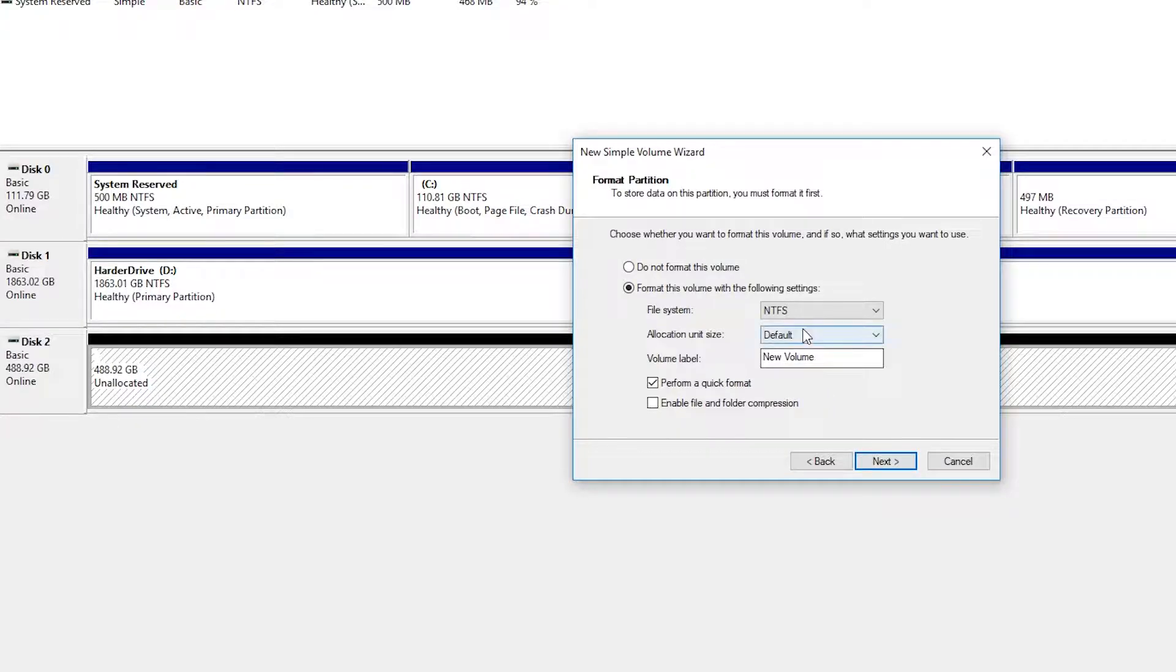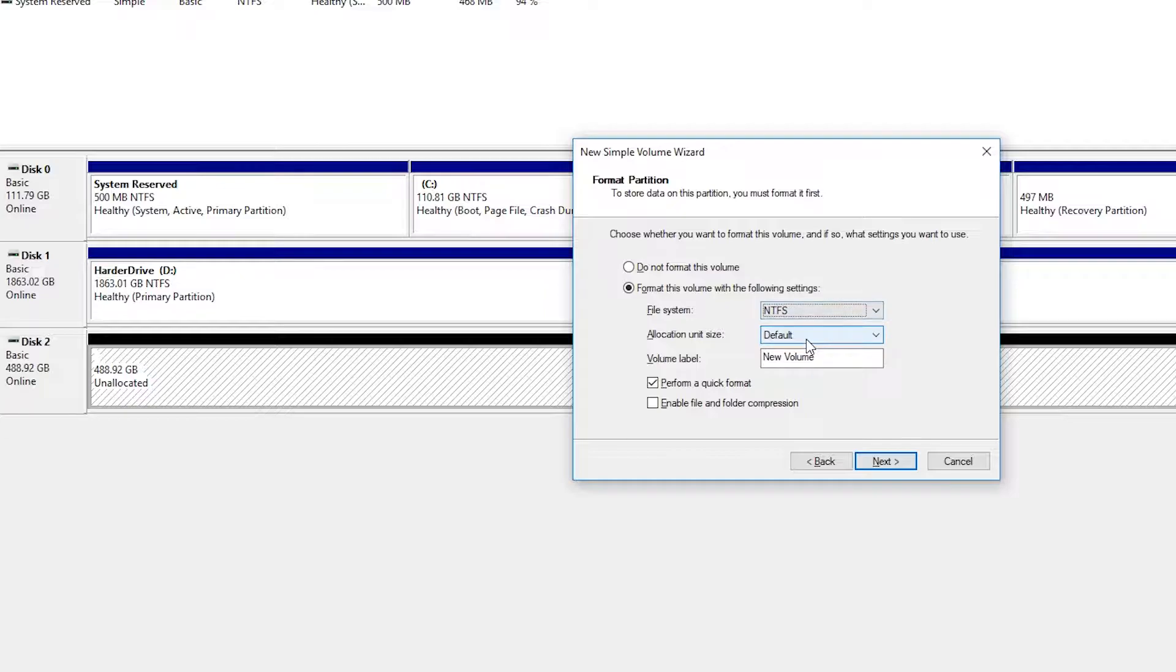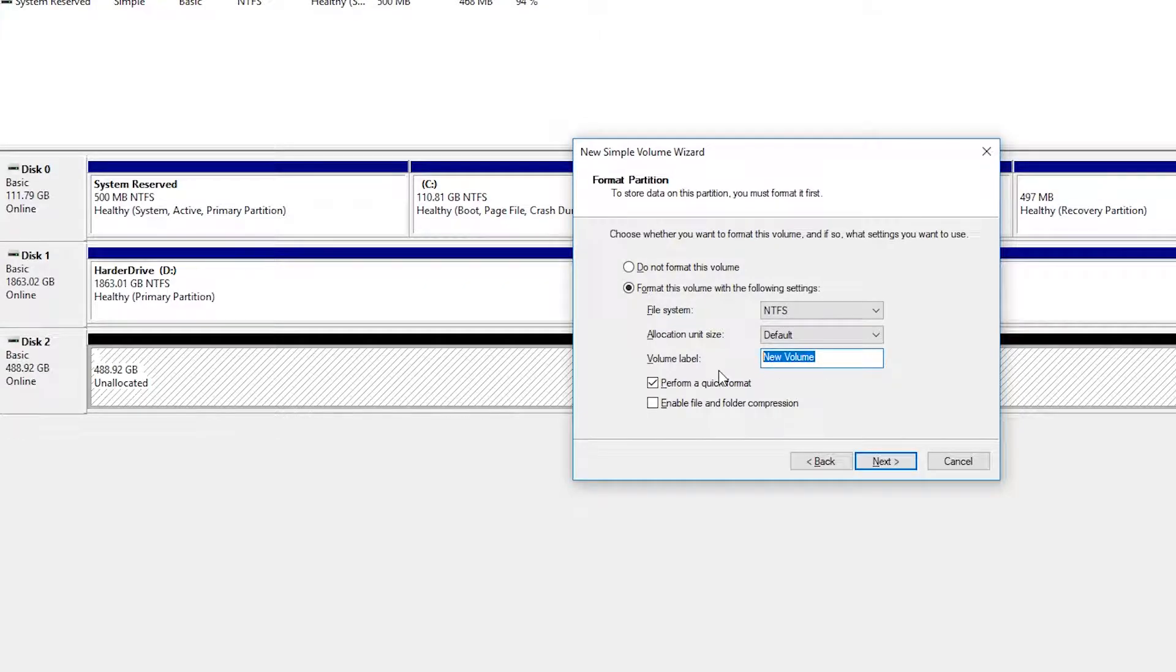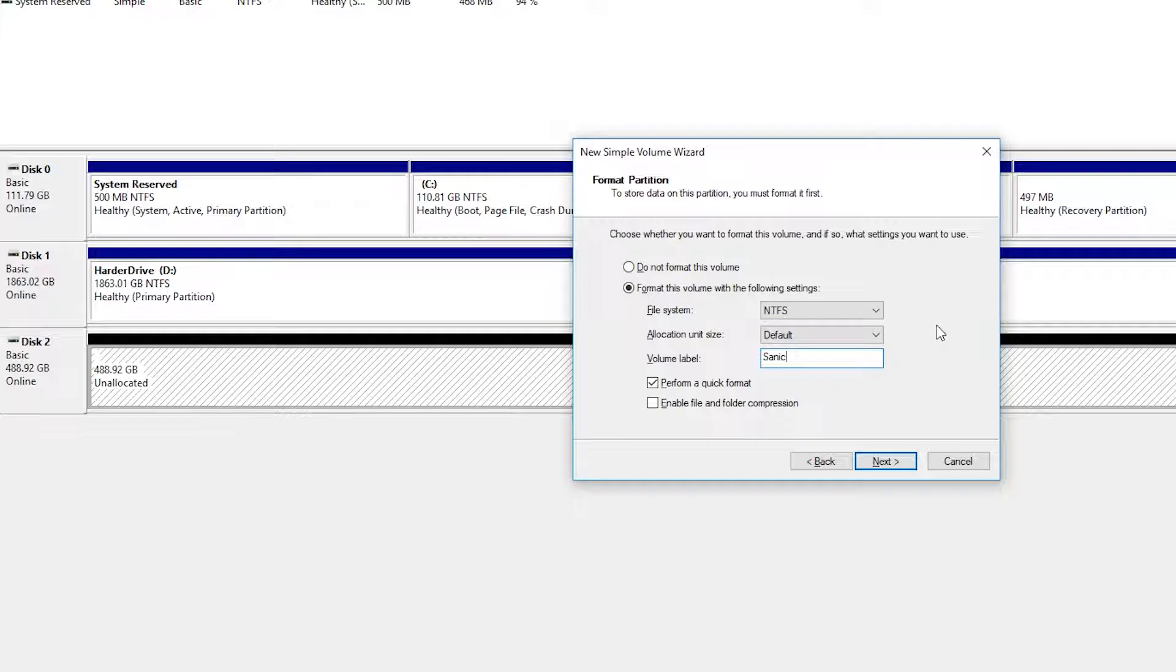Then we're going to be able to choose our file system. In this case, I'm going to be using NTFS. I'd recommend using that in most cases. Then we're going to be able to select our allocation unit size. I would recommend leaving this on default. And then we can select our volume label, which is just going to be the name of the hard drive.